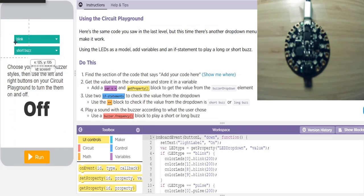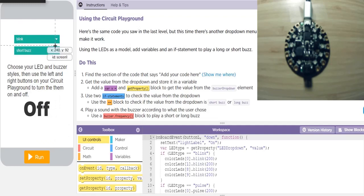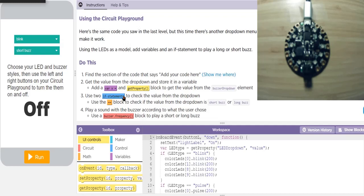In the next level, it's the same app but we've added another screen element — a short or a long buzz on a dropdown. We have to add some code here. We're going to get the value from the dropdown stored in a variable. Then we're going to use two different if statements to check the value from the dropdown, whether it's a short or a long buzz, and then play a buzz according to what the user chose.